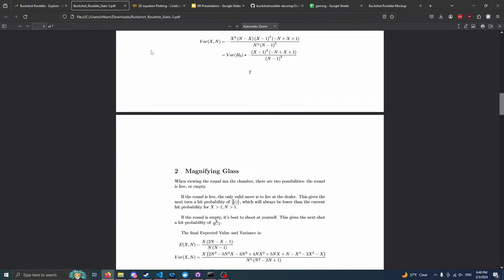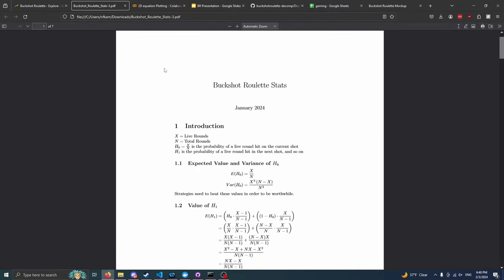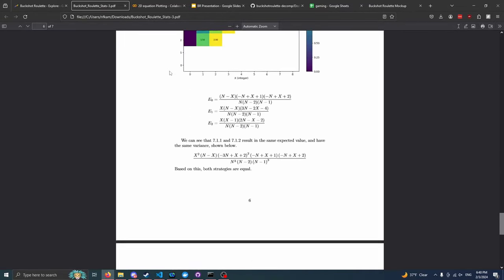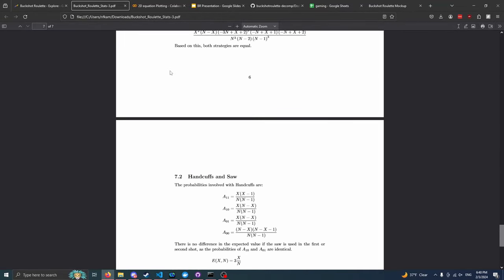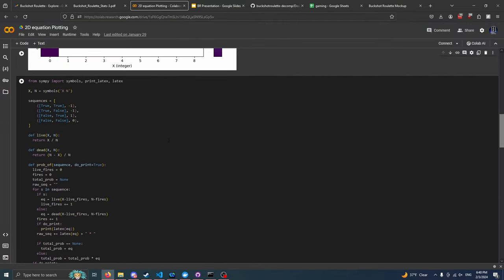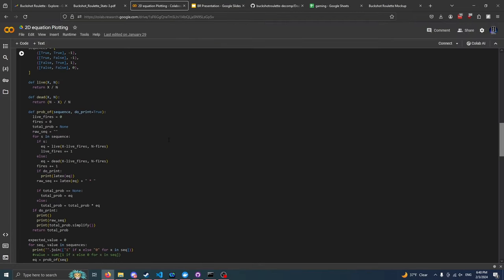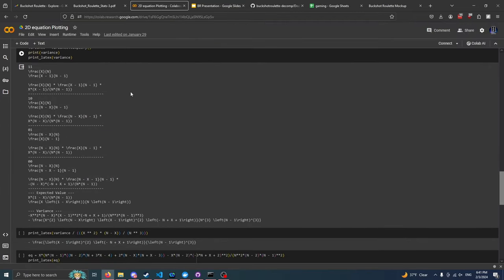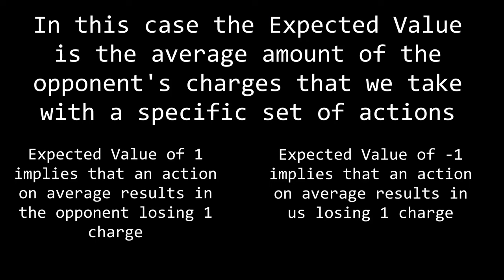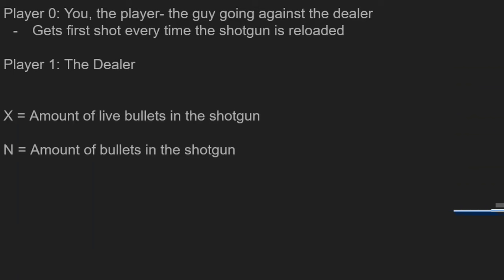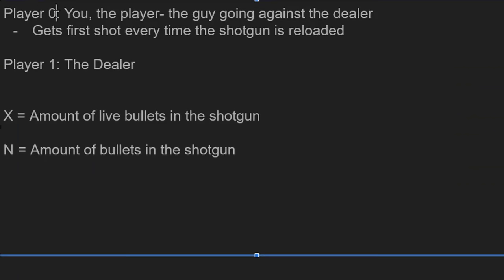So I went ahead, I opened Overleaf, and I wrote a bunch of math. And I say wrote a bunch of math, what I did is that I plugged it into this little program I made with ChatGPT, and then I got a bunch of expected value equations that I can make use of, and in some degree comprehend, because I took statistics class two years ago.